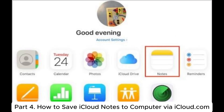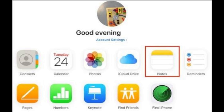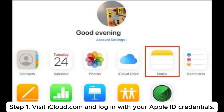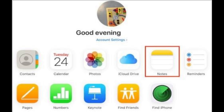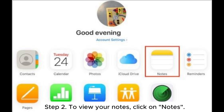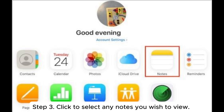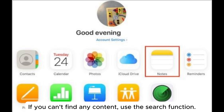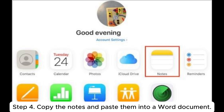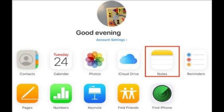Part 4: How to save iCloud notes to computer via iCloud.com. Step 1: Visit iCloud.com and log in with your Apple ID credentials. Step 2: To view your notes, click on Notes. Step 3: Click to select any notes you wish to view. If you can't find any content, use the search function. Step 4: Copy the notes and paste them into a Word document.